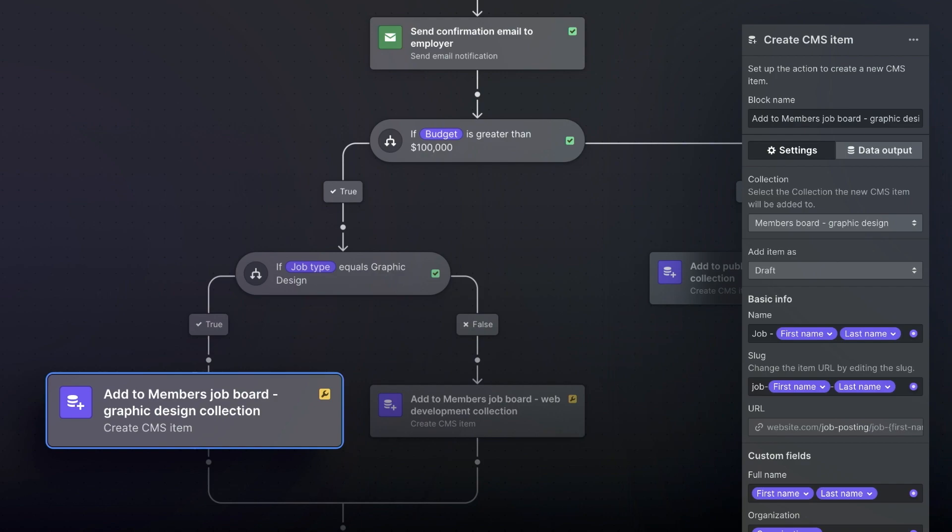Now one thing that is really helpful here is that each of the blocks has an indicator that shows whether it's properly configured. So there's no worrying about maintaining or debugging all that back-end code.